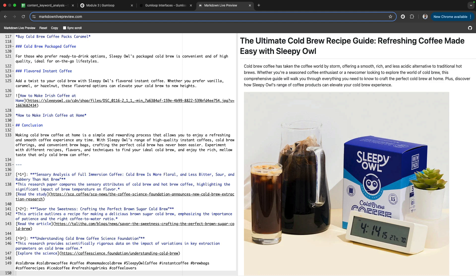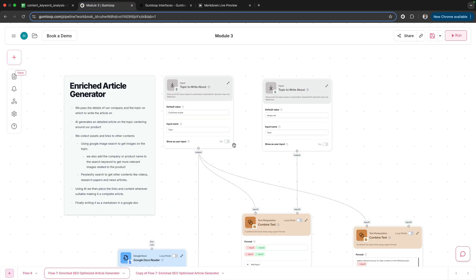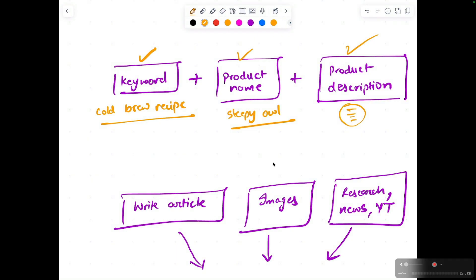If you want to write this type of article and completely automate that whole process, let's look at the workflow.